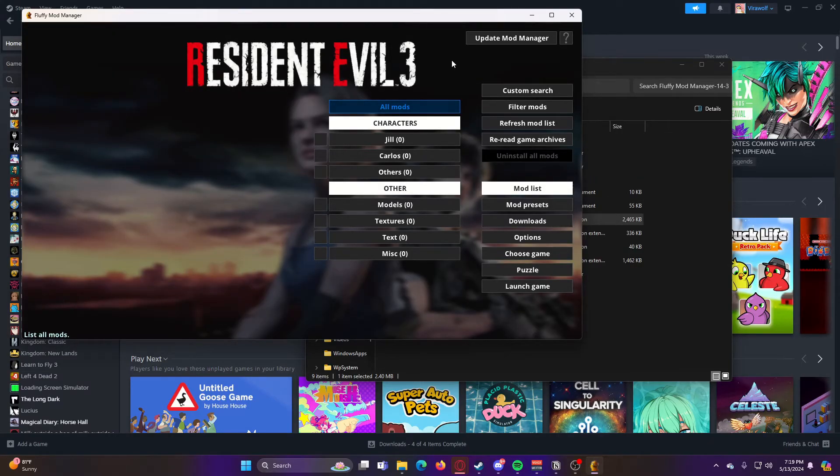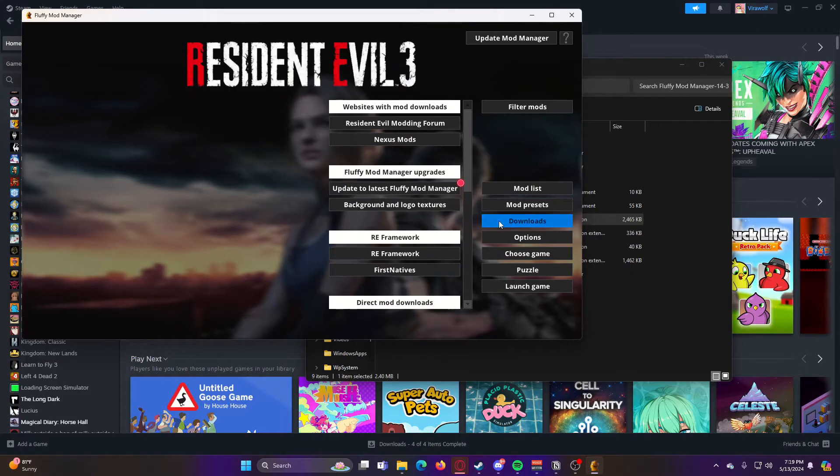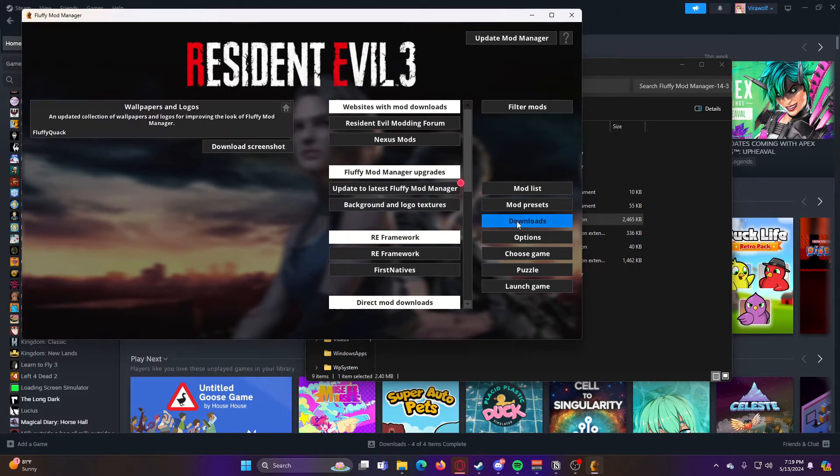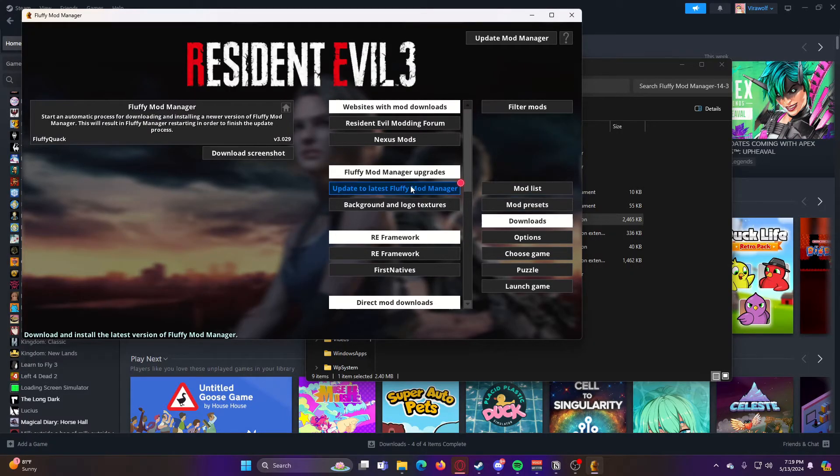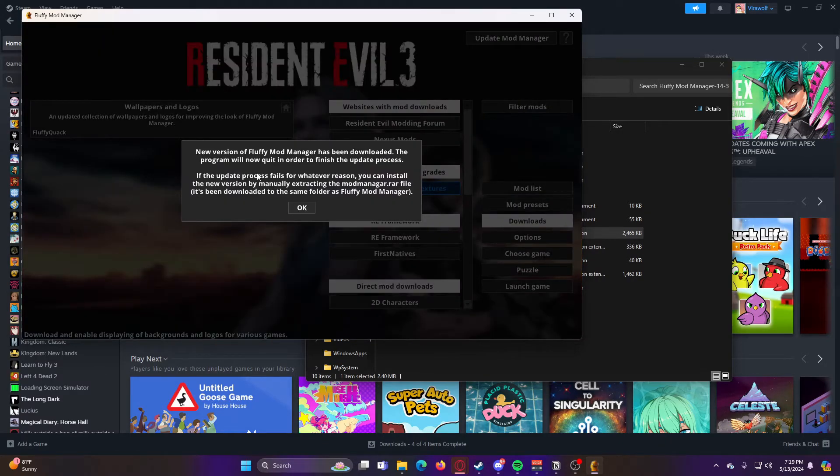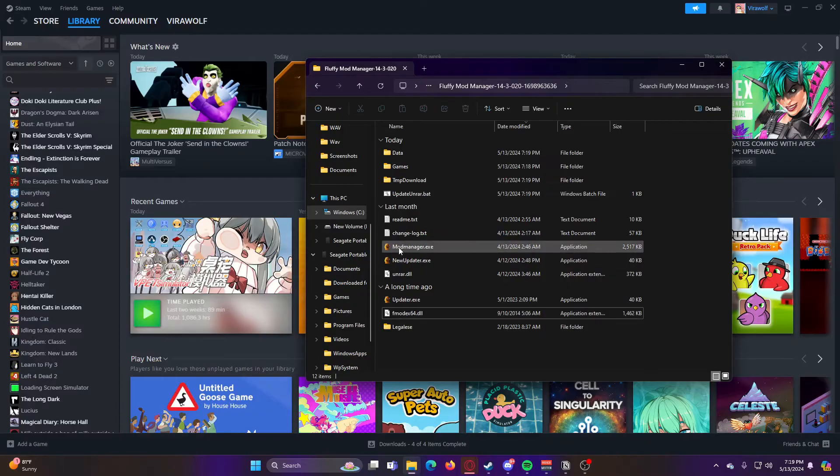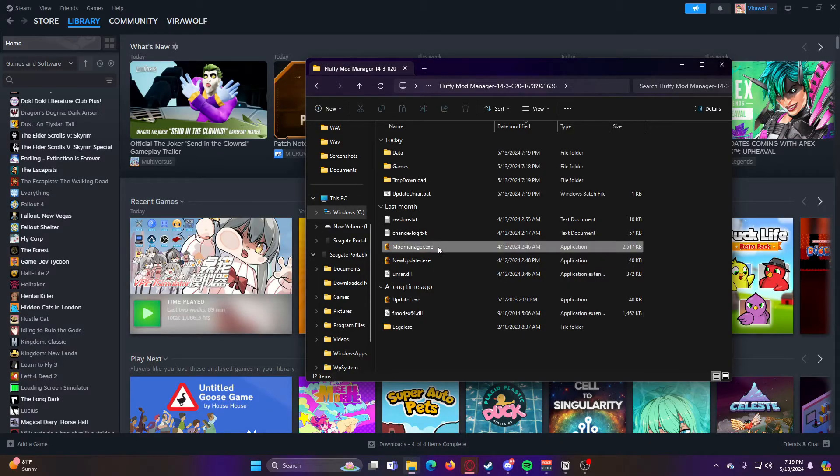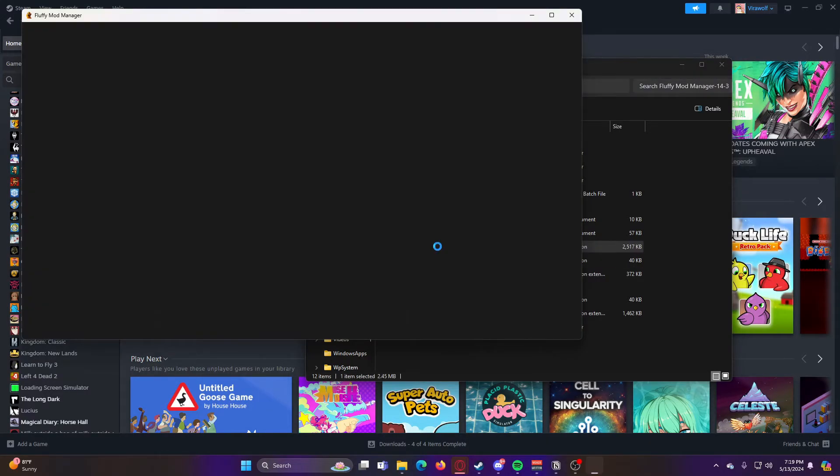So now if you just installed Fluffy Mod Manager, you might also have to update it to the latest version. To do that, you just go to Downloads, and then click Update to Latest Fluffy Mod Manager. We'll go ahead and update. Okay, so now that it's been updated, we can go ahead and reopen it.